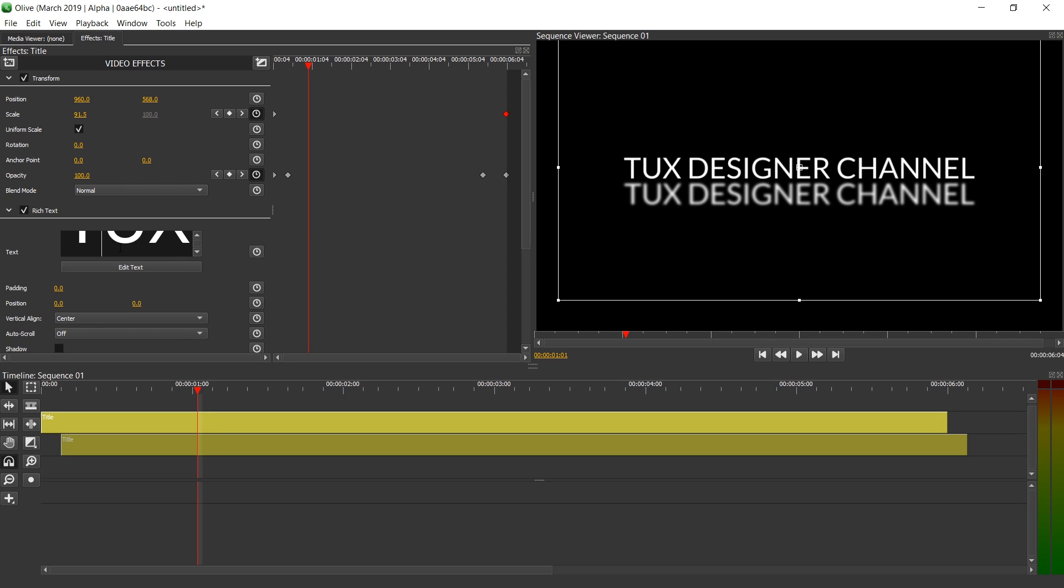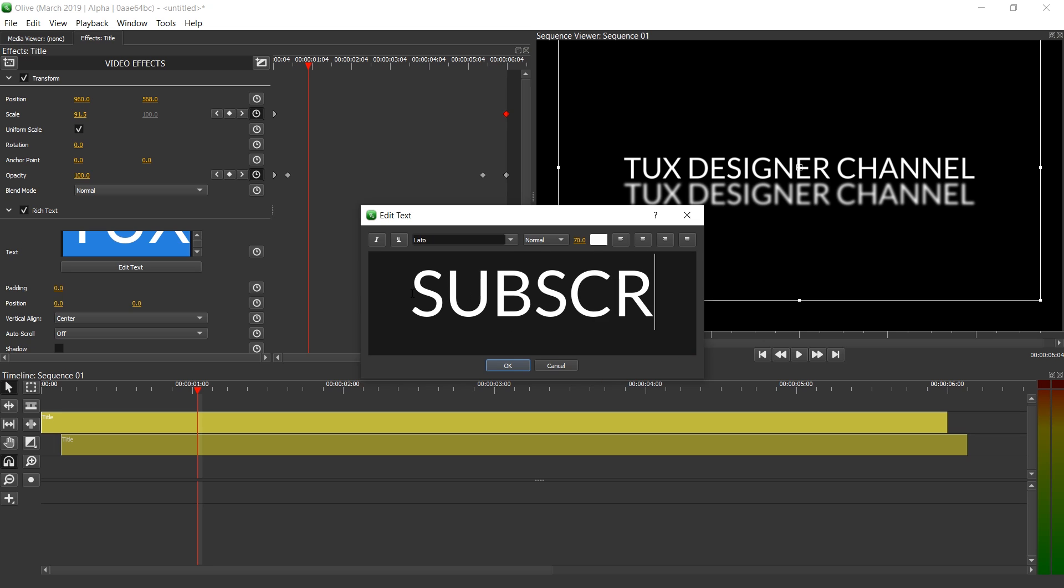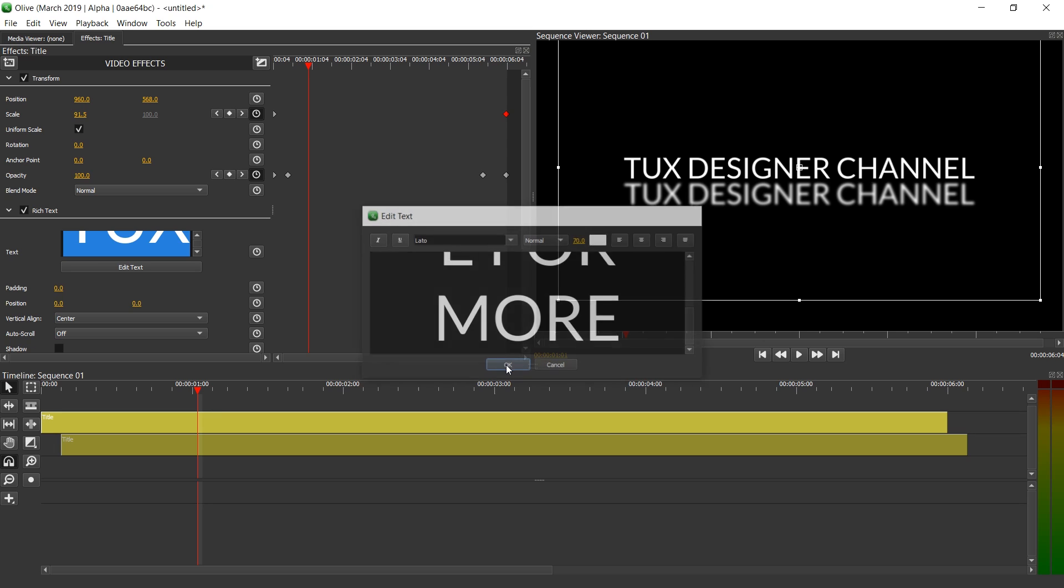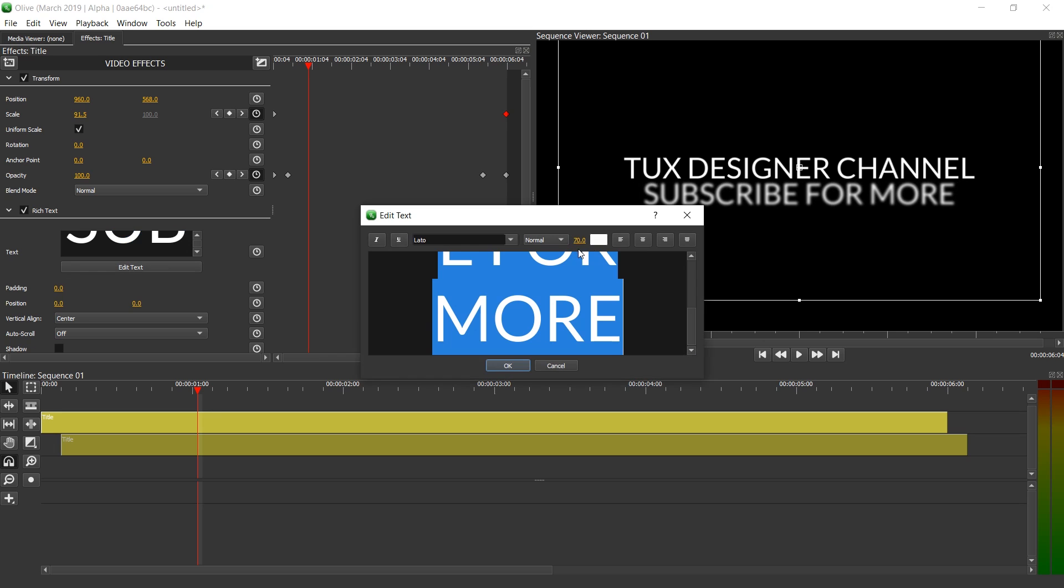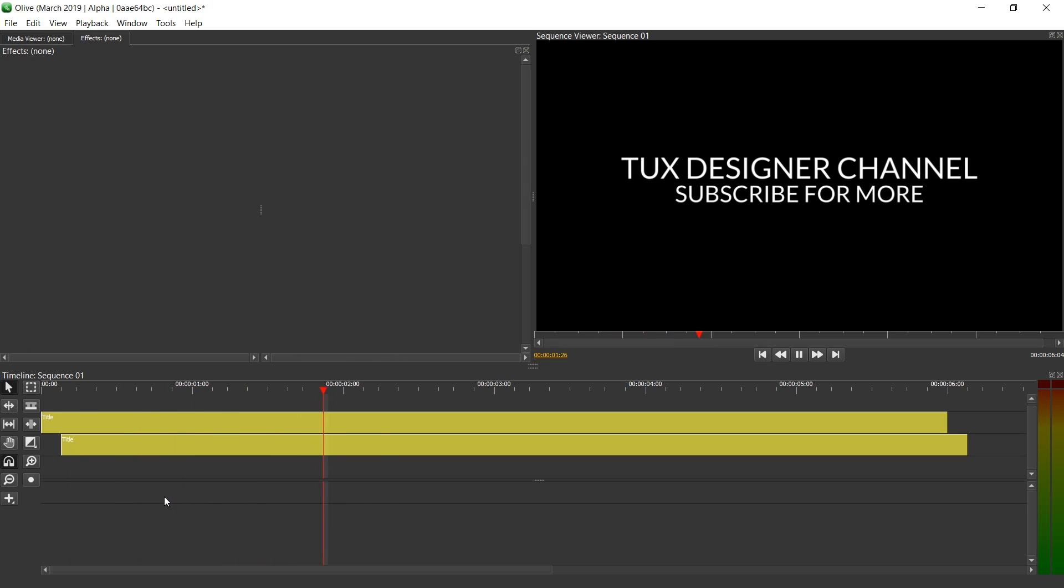Let us also change the text content here. For example, to subscribe for more. Actually, we are also going to lower the font size. Let's set it to 55. Yeah, that's pretty good.